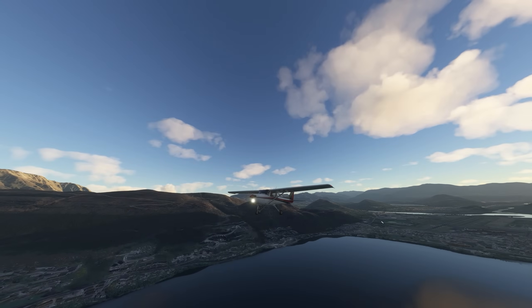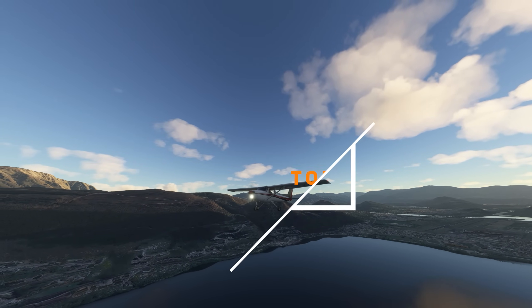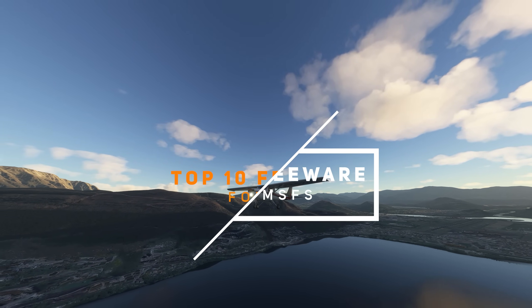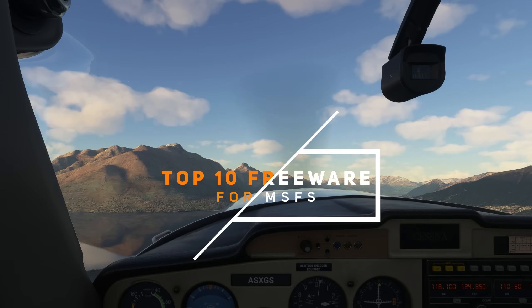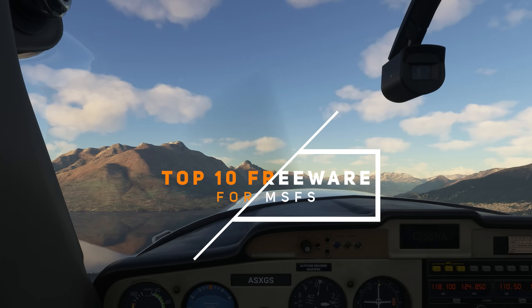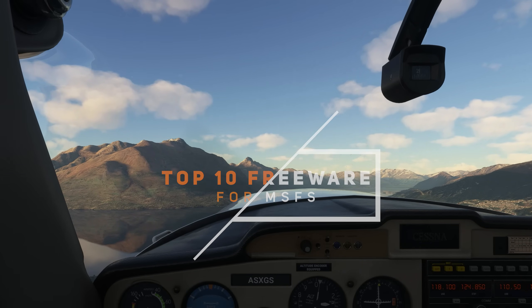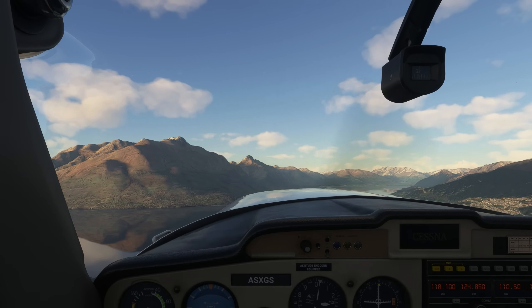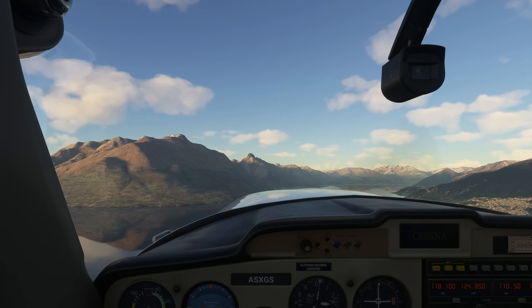Hello there, friends and followers, and welcome to this Microsoft Flight Simulator video. In this video, we are going to be exploring my top 10 list of freeware add-ons for Microsoft Flight Simulator.